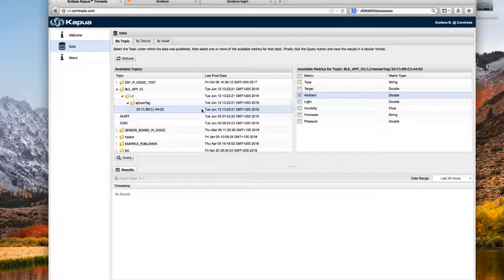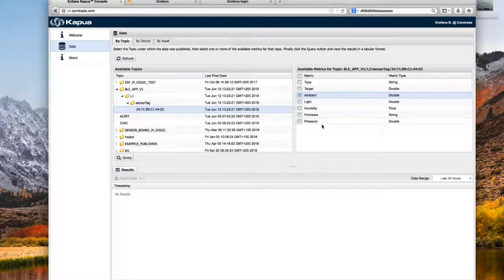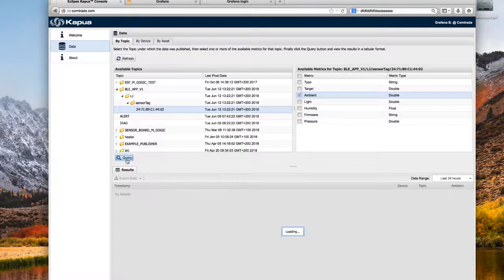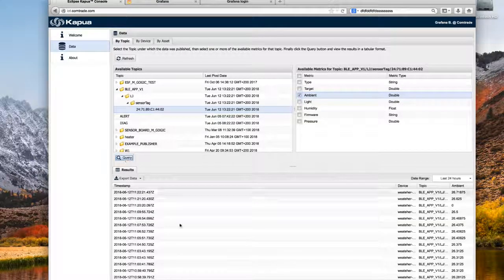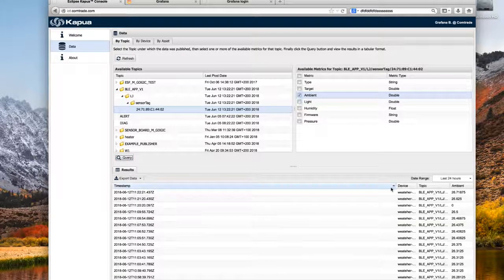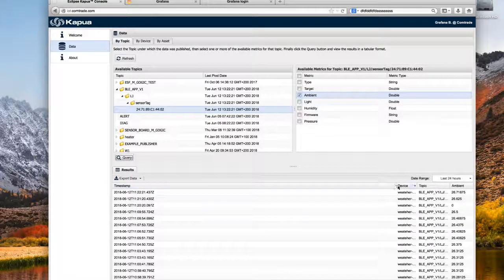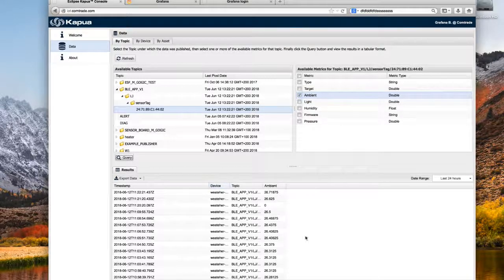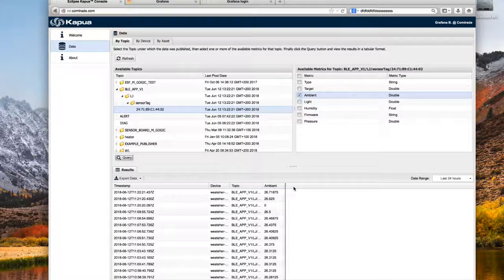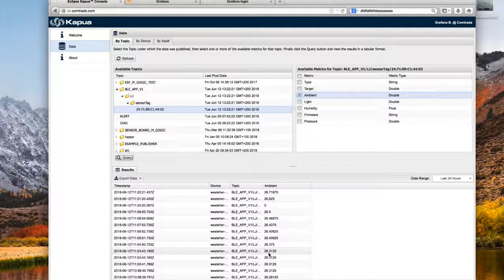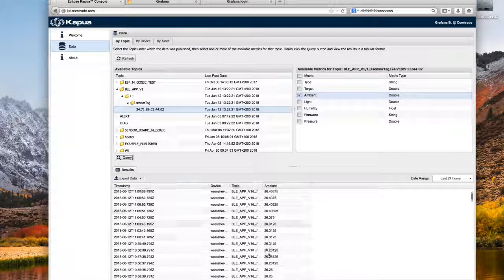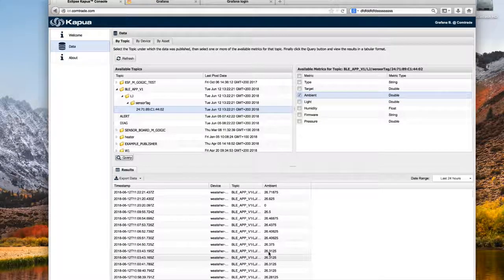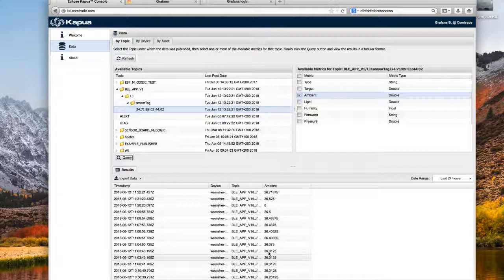We have a sensor, we have metrics, and we can query on that. As we see, here is the data. For example, we query for ambient temperature and we see the different readings from this sensor. This is how data is stored in Capua.